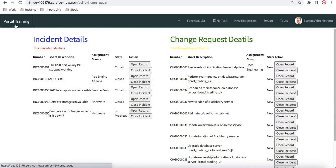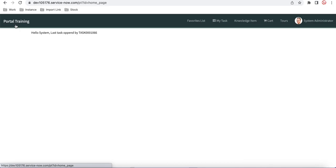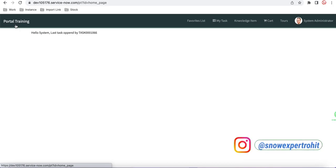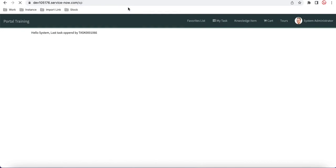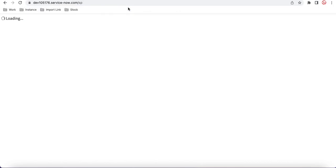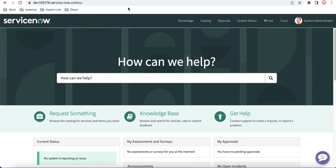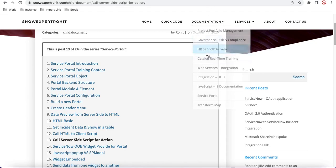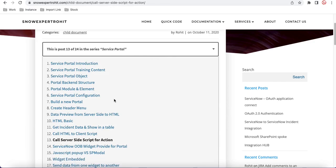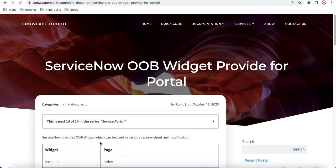If I go back to my home page, this is the portal training home page. I'll go back and open the out-of-box widget for the out-of-box portal — let's open the SP out-of-box portal. There are very useful widgets available. I have a website where I've documented the out-of-box widgets and all these portal training related things.